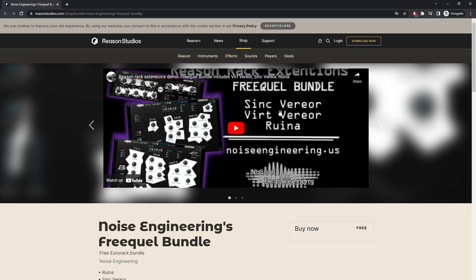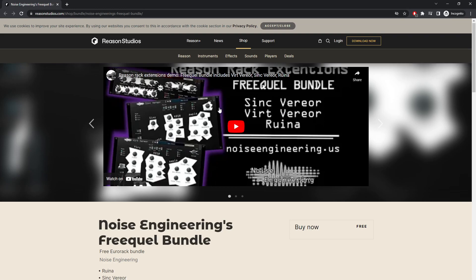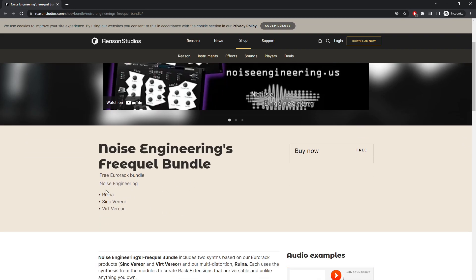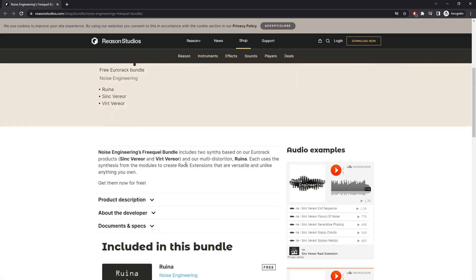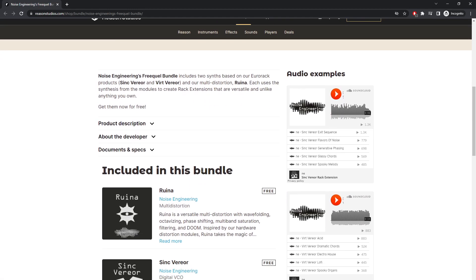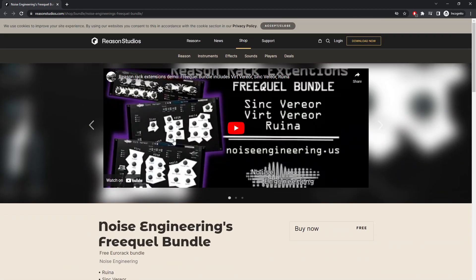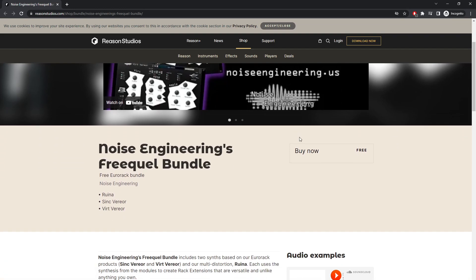I think I also saw Venus Theory put out another video on Runa, which is part of this bundle. But I'm going to go over the Reason Rack extension. Since not a whole lot of companies put out their free stuff in Reason, I thought it was actually pretty cool.